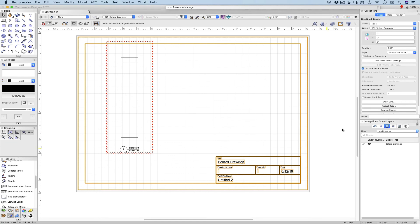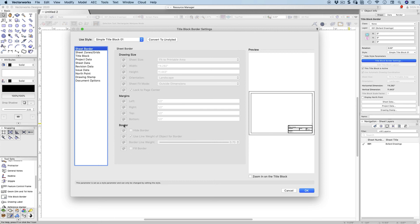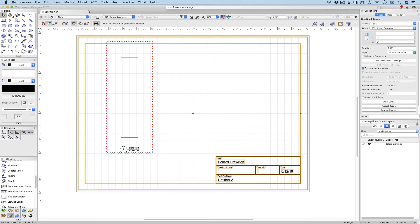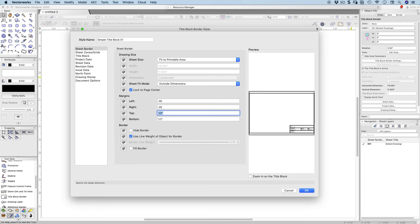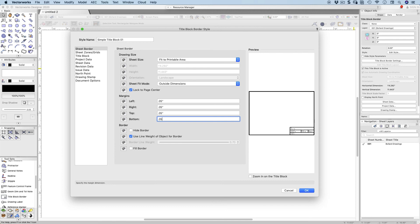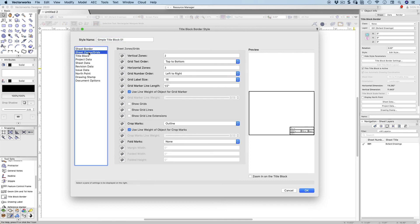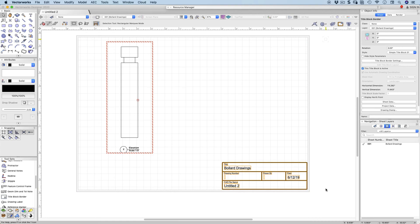The title block settings have the border going around. If I click on Title Block Settings it opens my settings, and you can see the sheet border options are grayed out, meaning the style is controlling this. If I edit my style, I can set it to fit to printable area, fit to outside dimensions, and set the border margin to 0.05 on all sides. I'll hide the border, remove crop marks and zones, so I end up with just a title block.